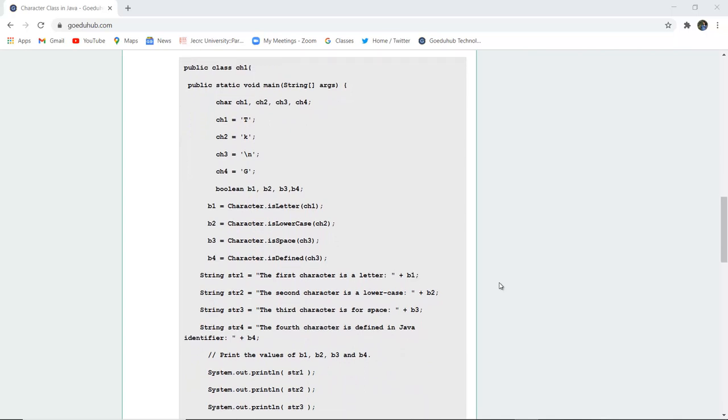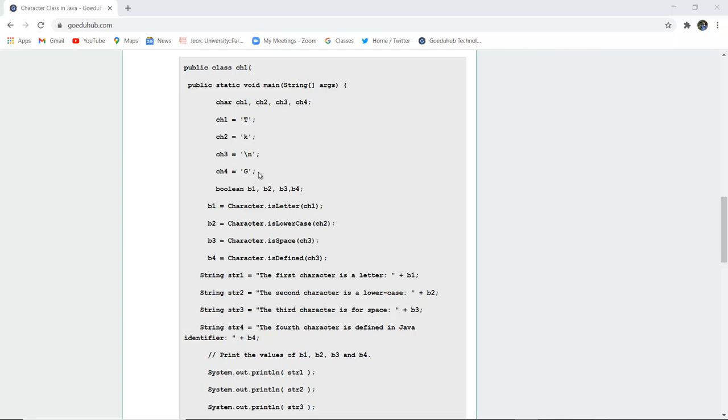Here you can see a public class named ch1 having four characters: ch1, ch2, ch3, and ch4. These four characters are initialized with values capital T, small k, backslash n, and capital G respectively.